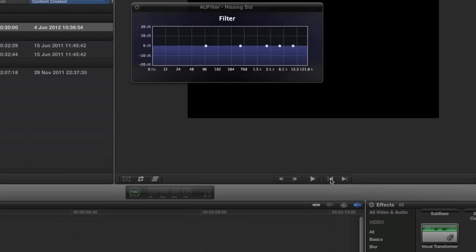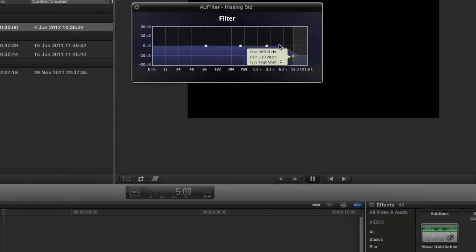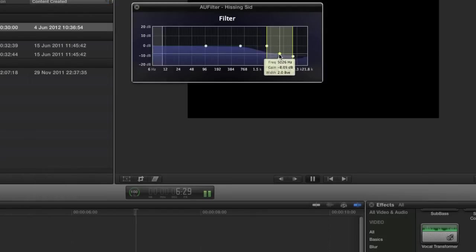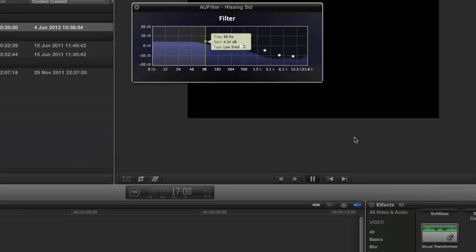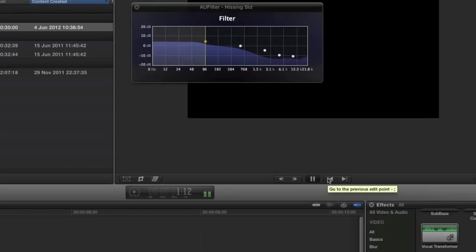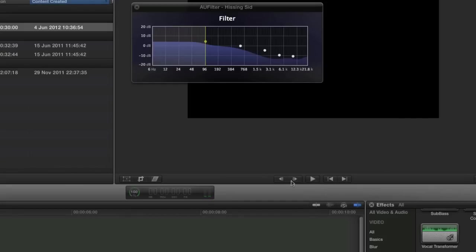Let's put this back to the start and play it while fiddling with some of the settings. I'm going to do it fairly subtly so we don't alter the sound of the voice too much. So that's what it sounds like with the filter applied to get rid of the hiss.